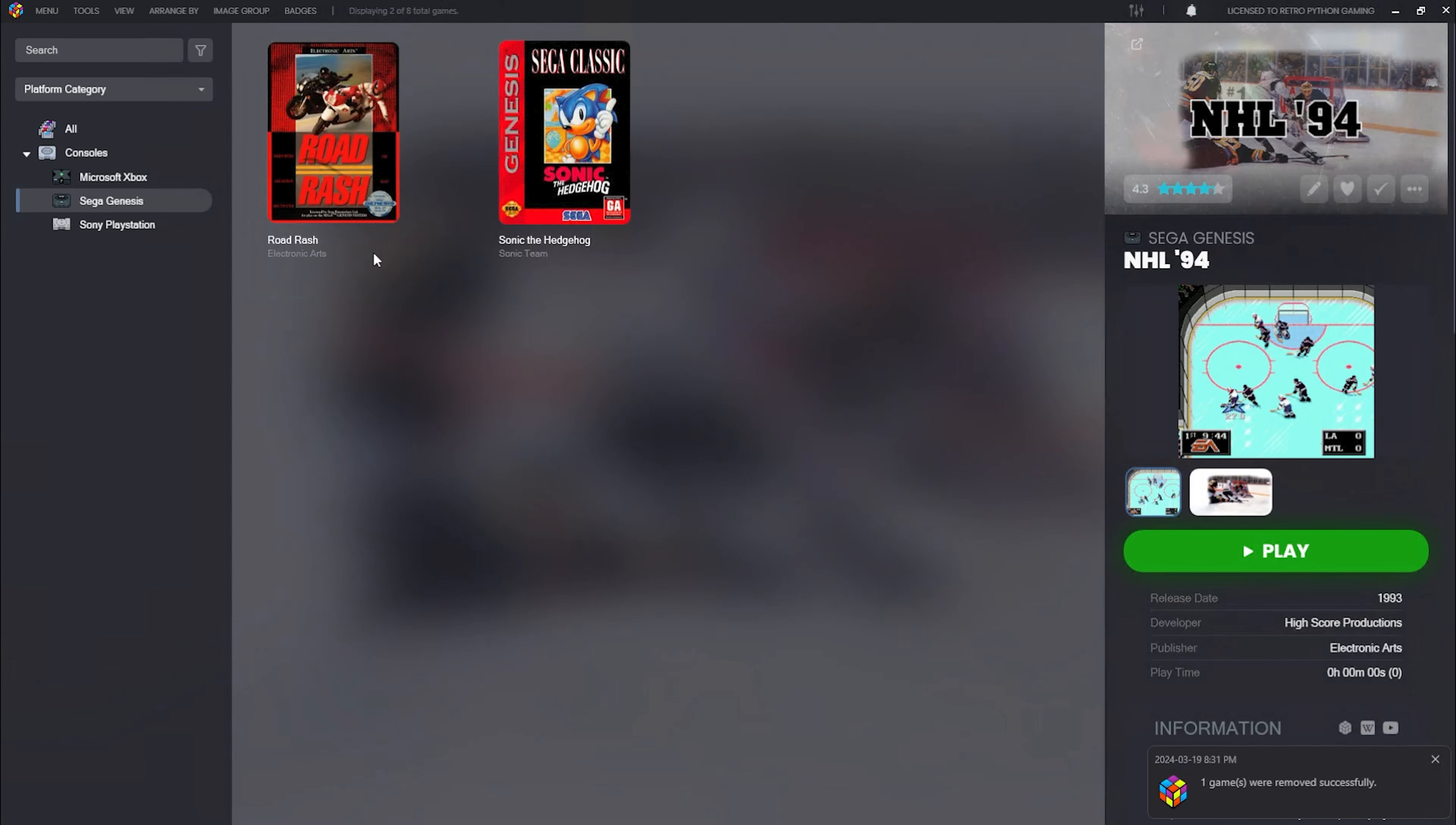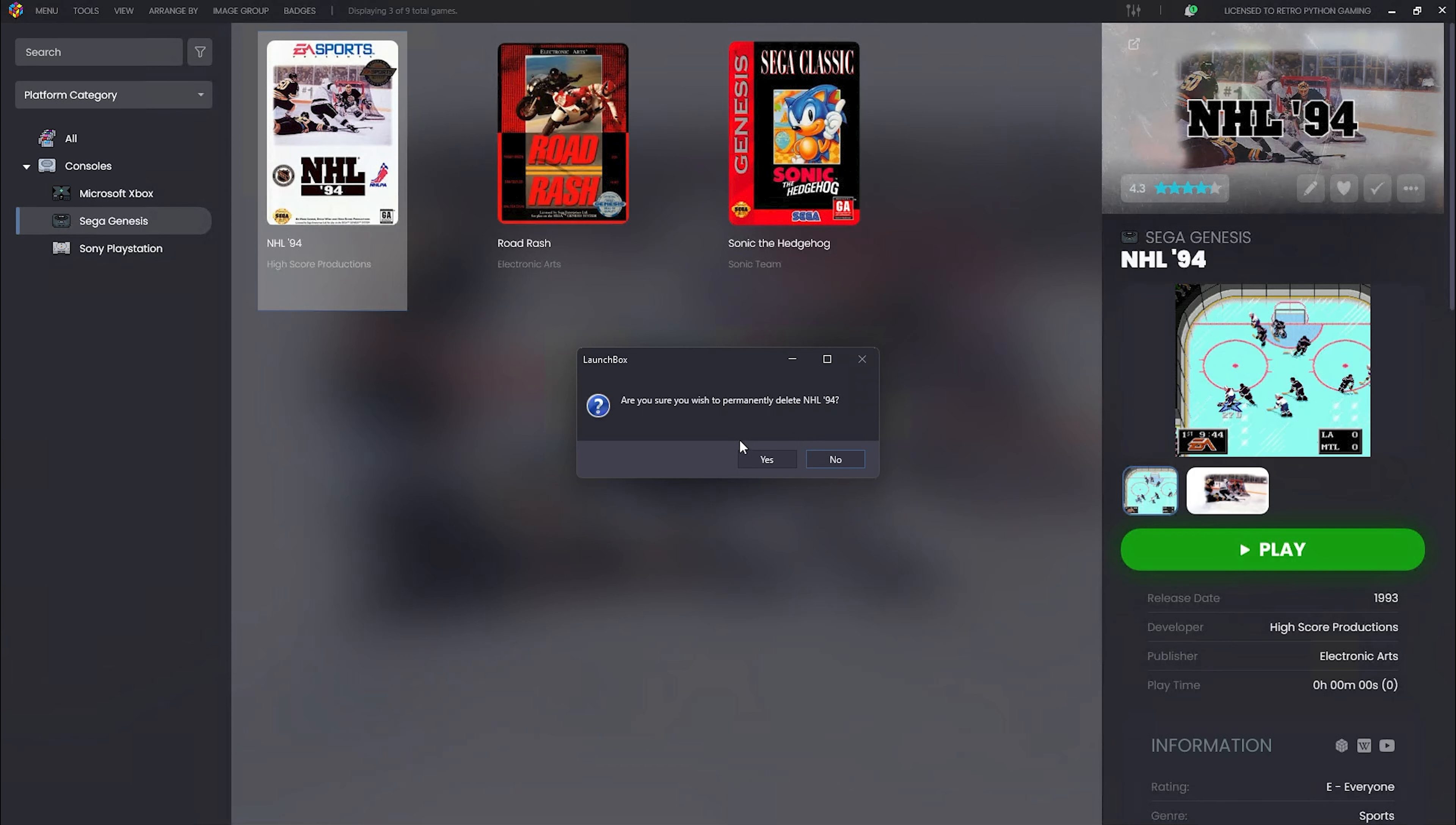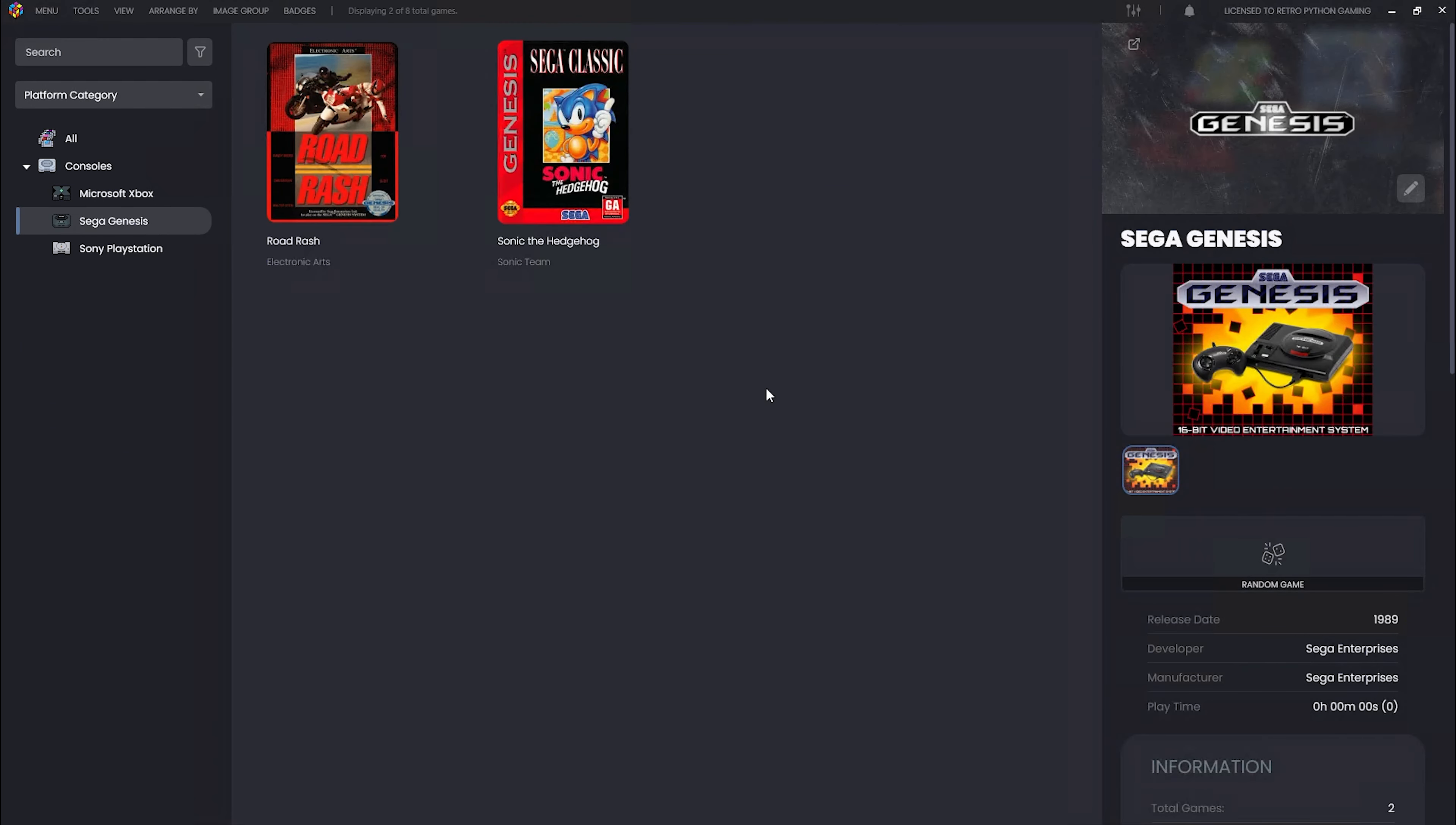If you're interested in having LaunchBox manage the deletion of your ROM files, well, that's an option too. Navigate to Tools, Options, and in the General section you'll find a checkbox labeled 'Allow deleting ROMs when deleting games.' Let's check that box. Now let's delete NHL 94. A prompt will appear asking if we're sure we want to permanently delete NHL 94. Let's confirm by clicking yes. Another prompt will ask if we want to remove the ROM from our hard drive with a warning that this action cannot be undone. Let's click yes again. Now let's take a look at the Sega Genesis ROM folder. NHL 94 is no longer there. After restarting LaunchBox, since NHL is deleted, there's no new data for LaunchBox to import.